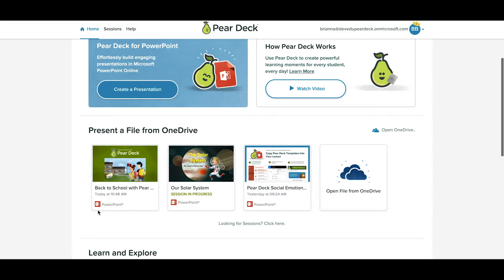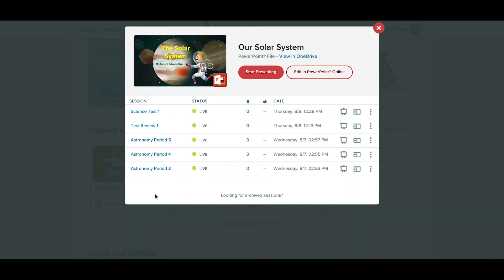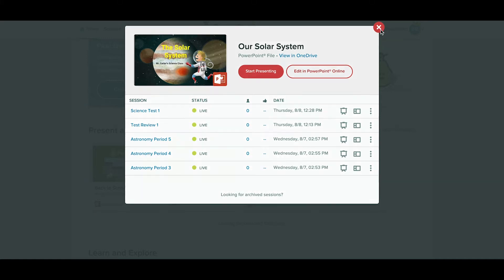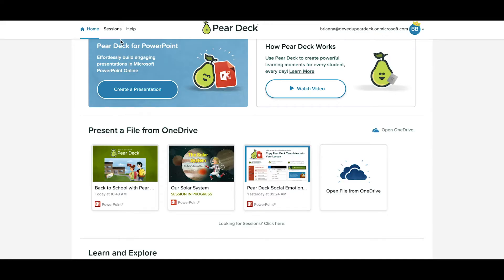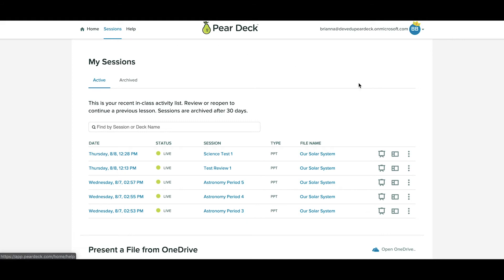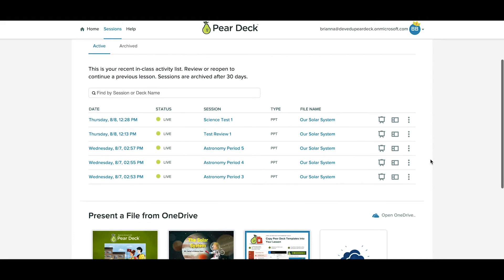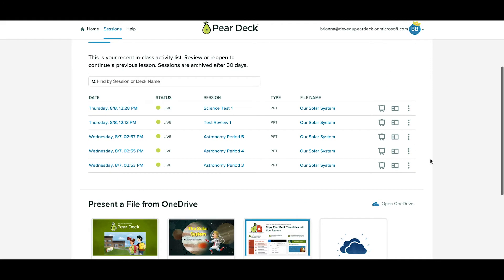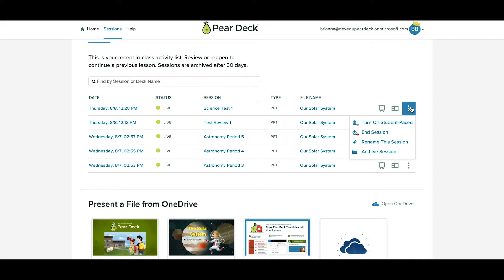You can find and review past sessions by clicking on a file and looking at any you launched. Or you can go to your sessions list — this will show all your most recently launched Pear Deck lessons. You can also click the three-dot menu to see more actions.